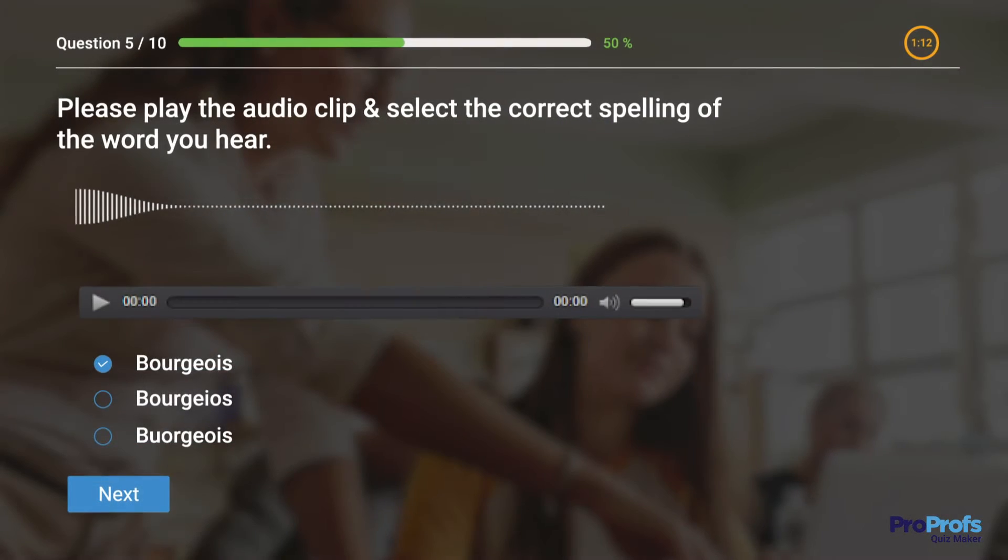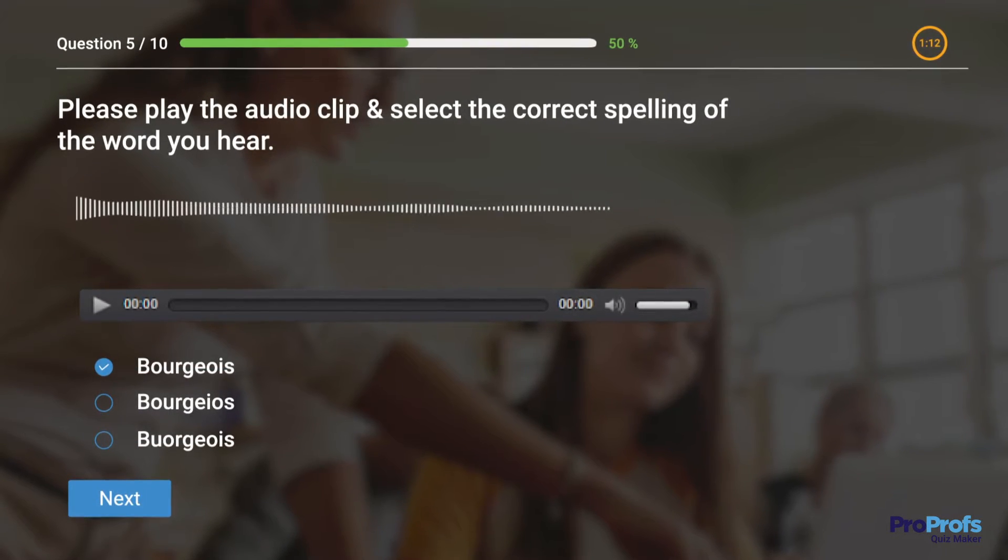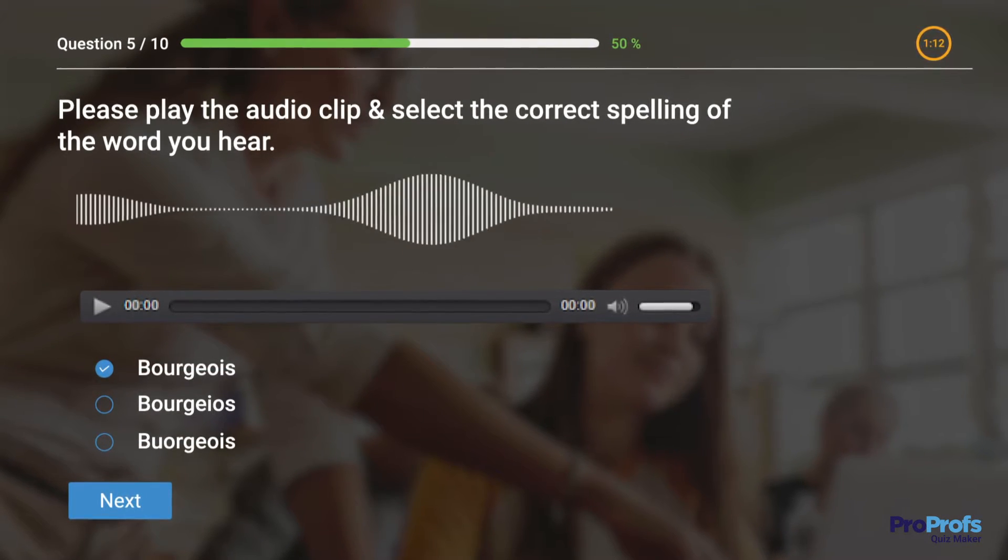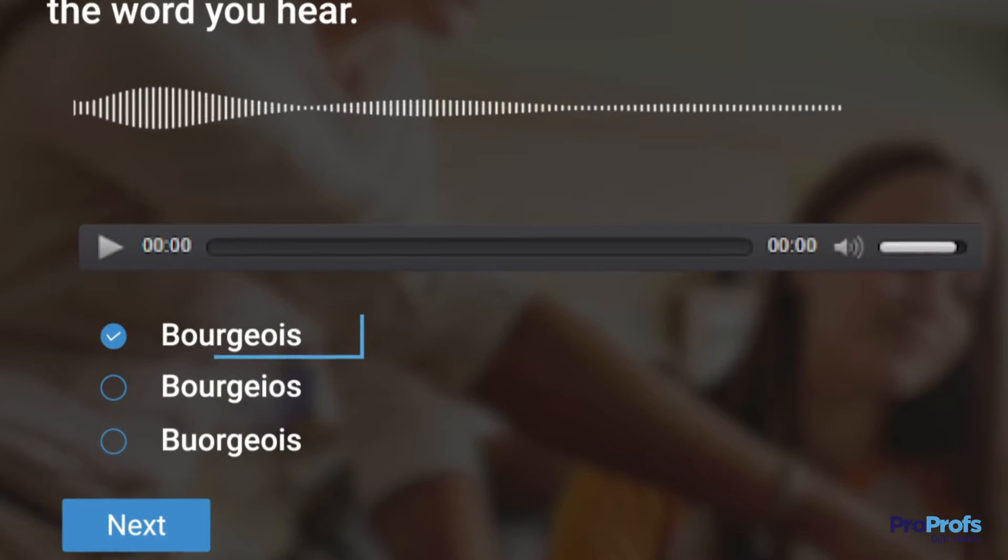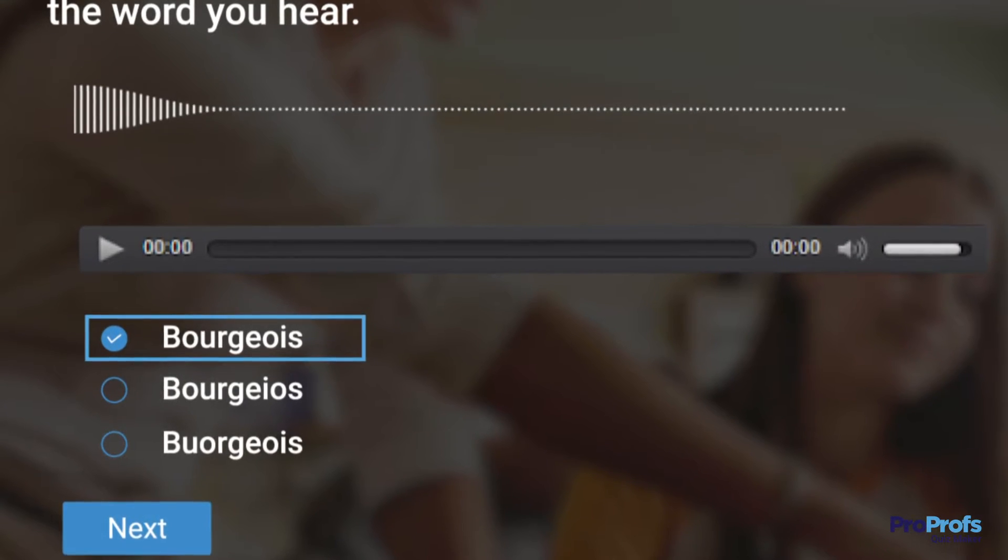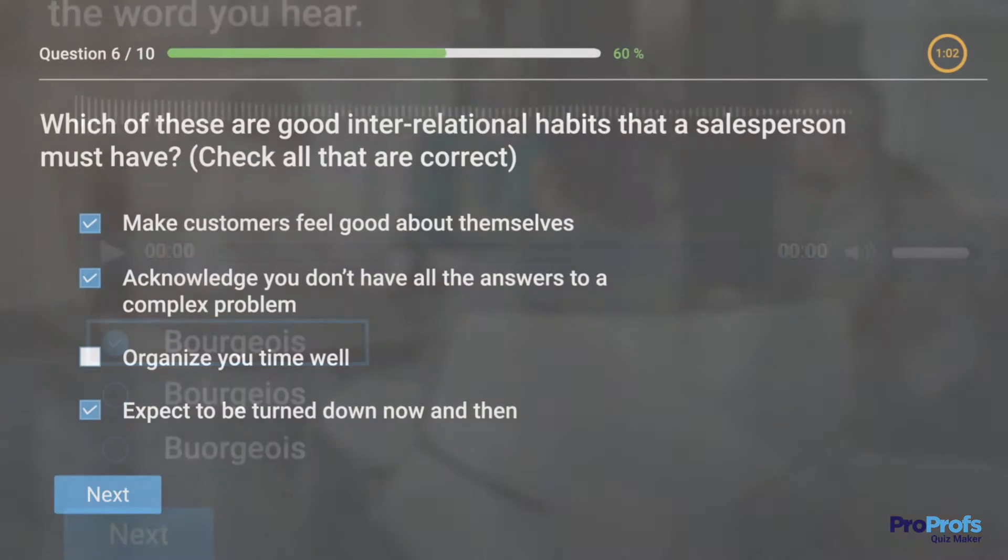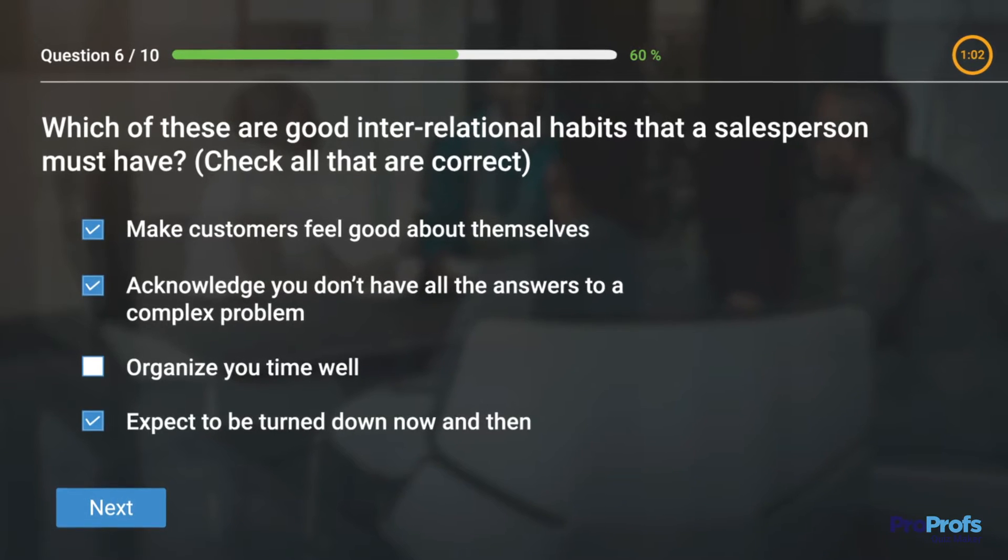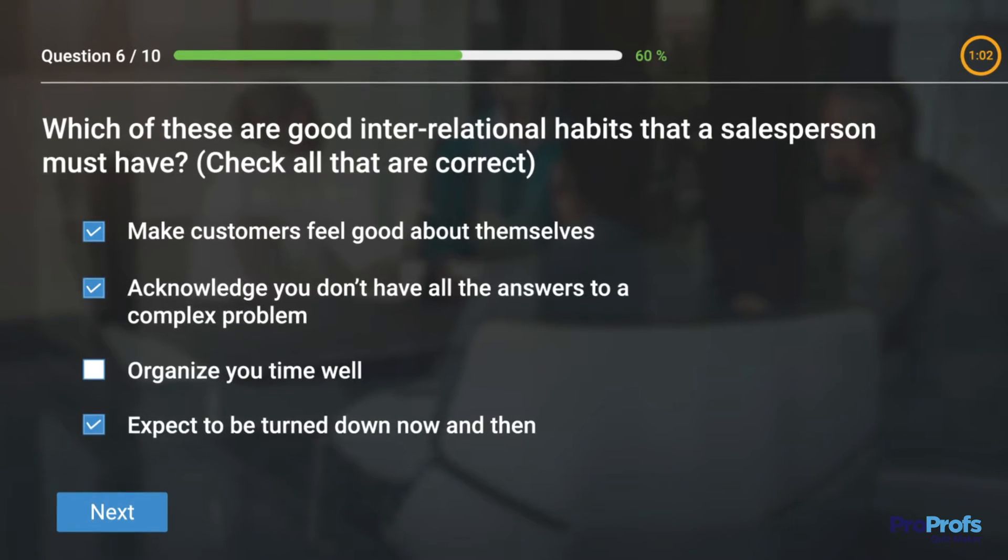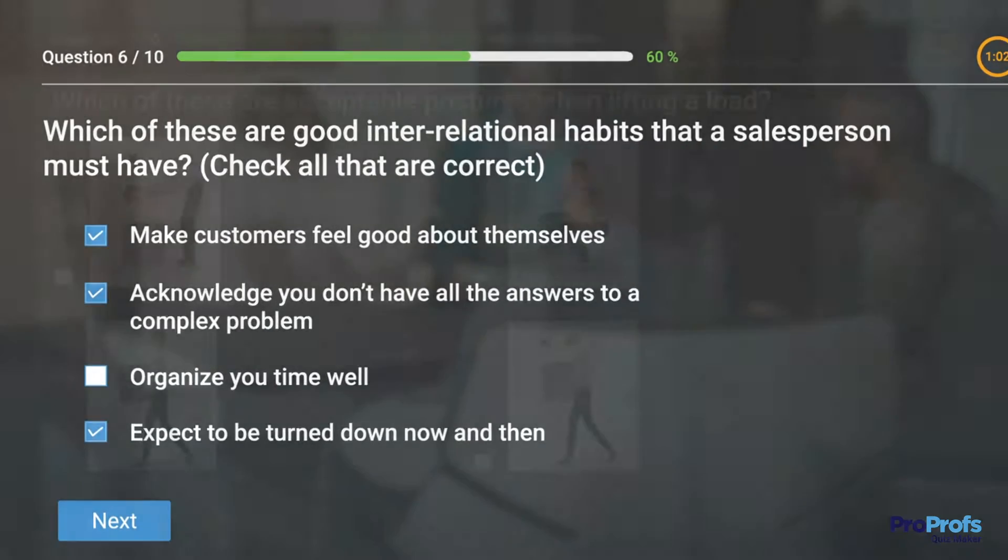As you can see, the common thing in these different styles of questions is that only one of the choices is correct and the rest are distractors. In case you want the question to have more than one right answer, use the checkbox question type instead.